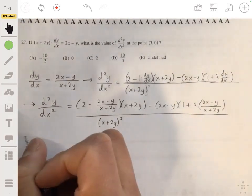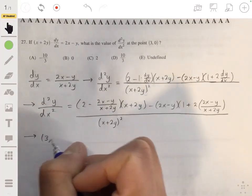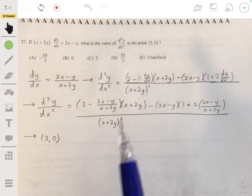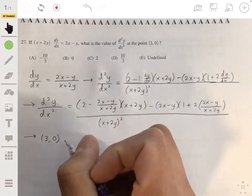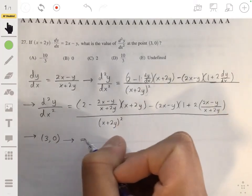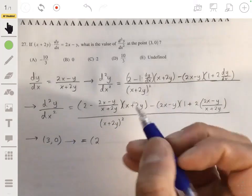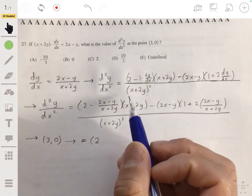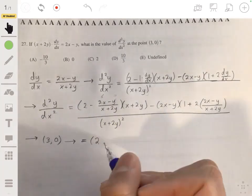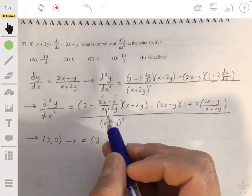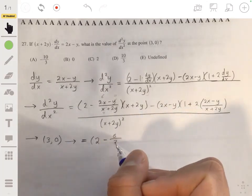This looks long and tedious, but all we have to do is substitute x = 3 and y = 0 and evaluate. Plugging in: the numerator's first part gives 2 minus (6 - 0)/(3 + 0), which is 2 minus 6/3, and the denominator becomes (3 + 0) squared.